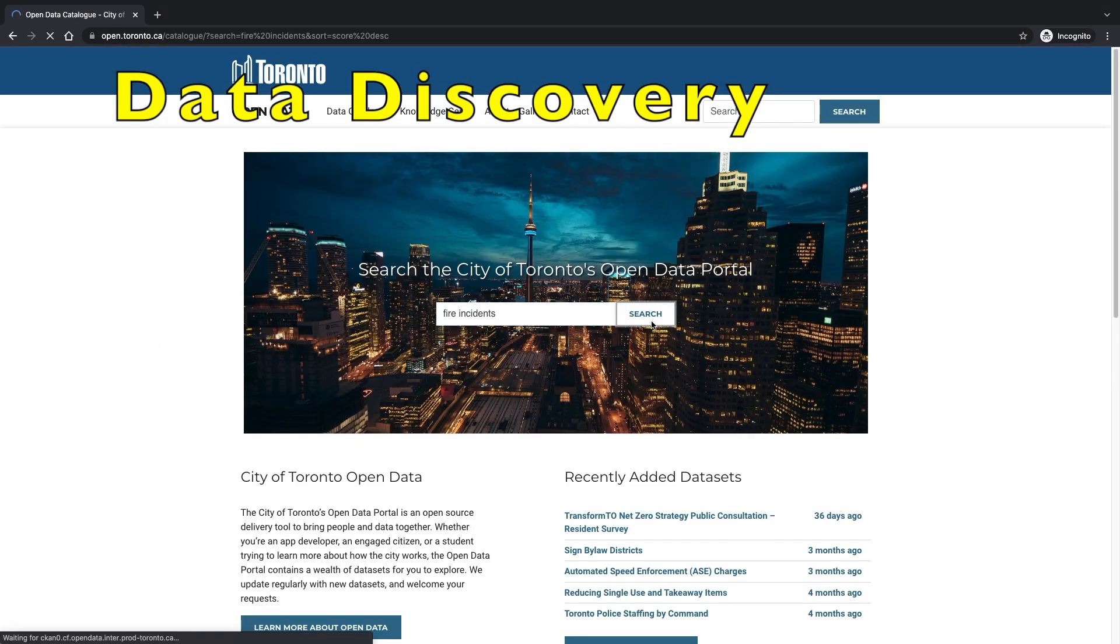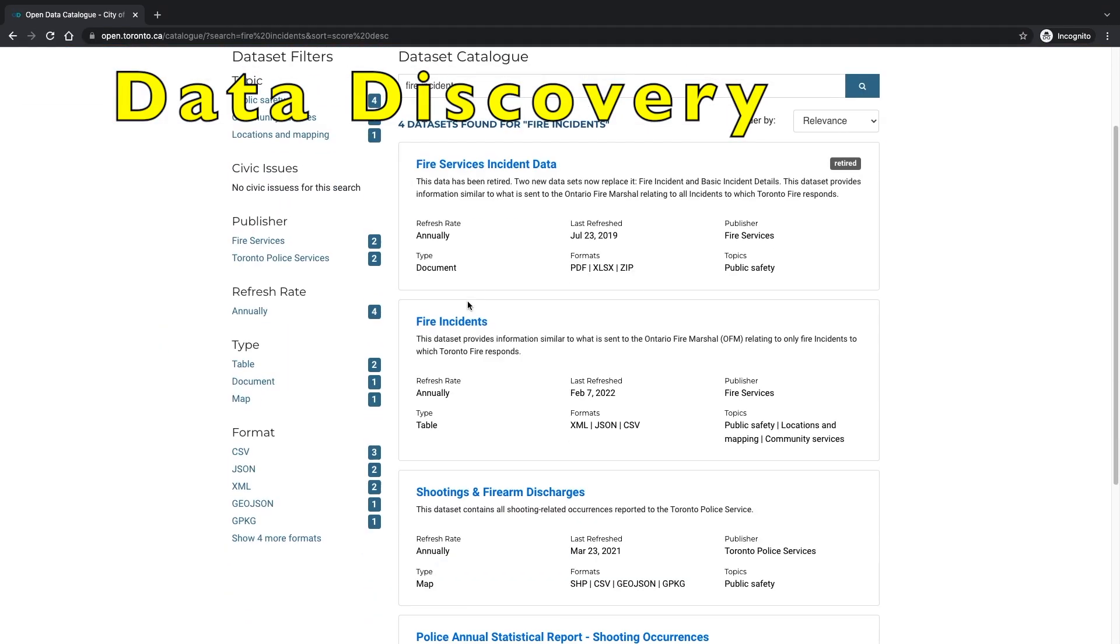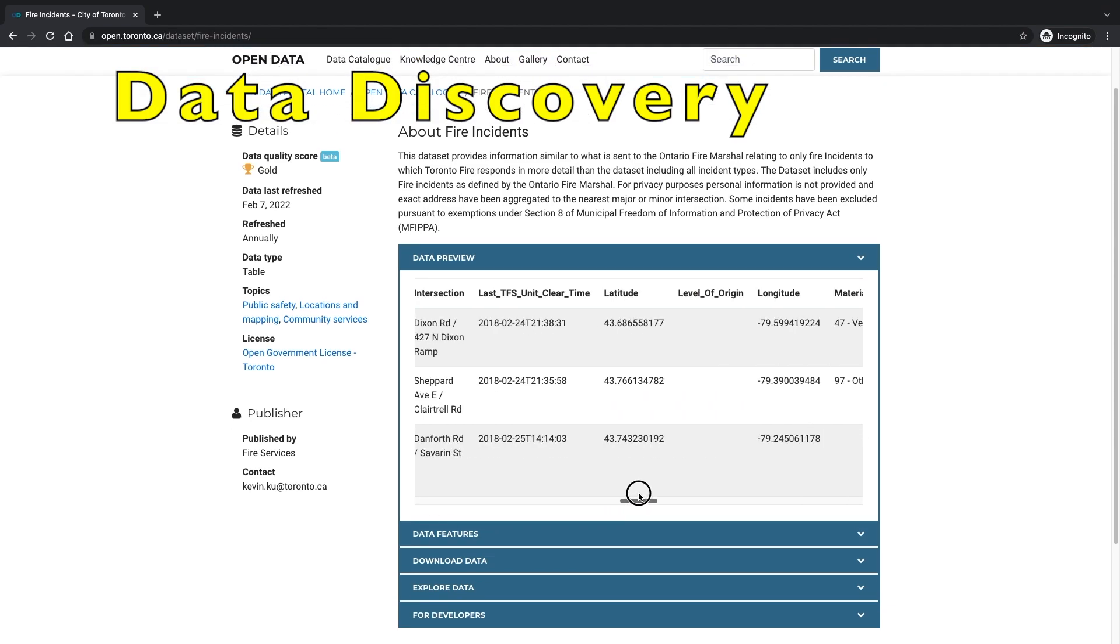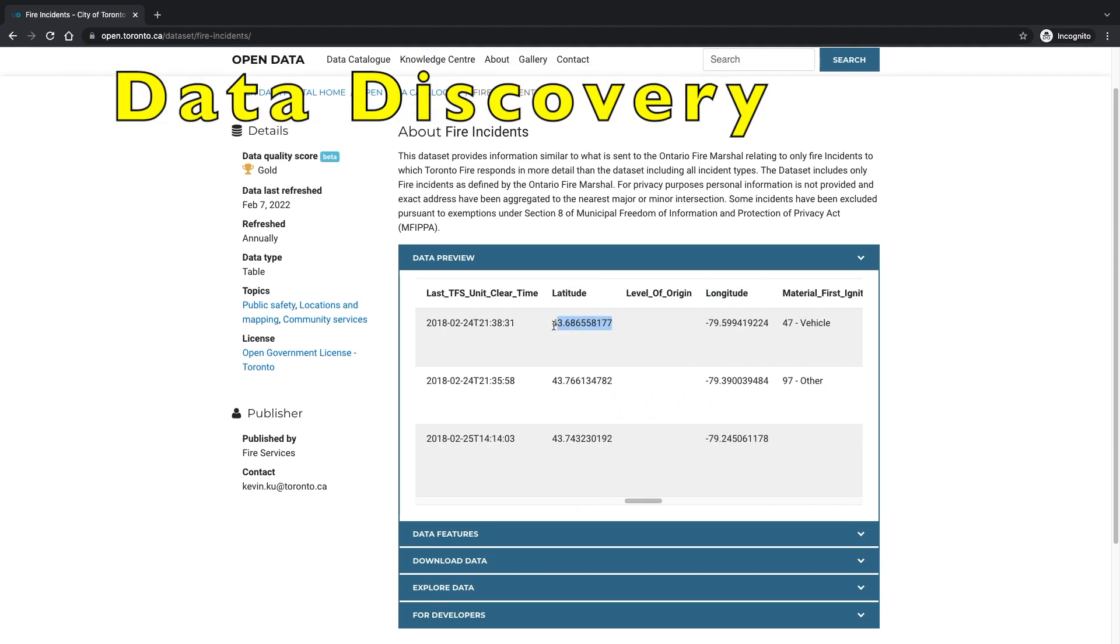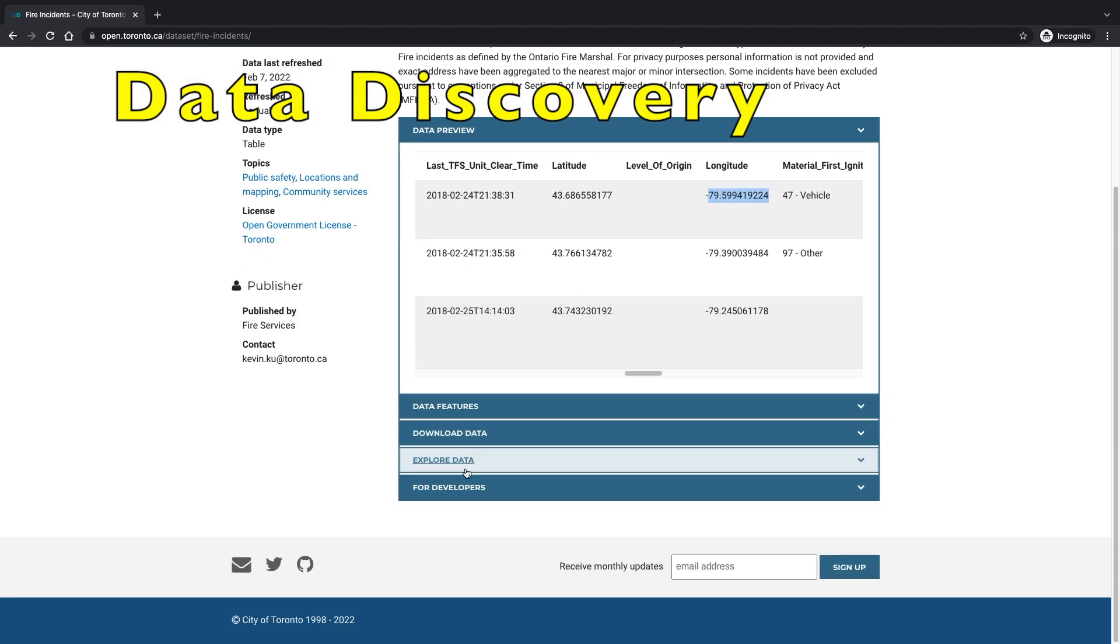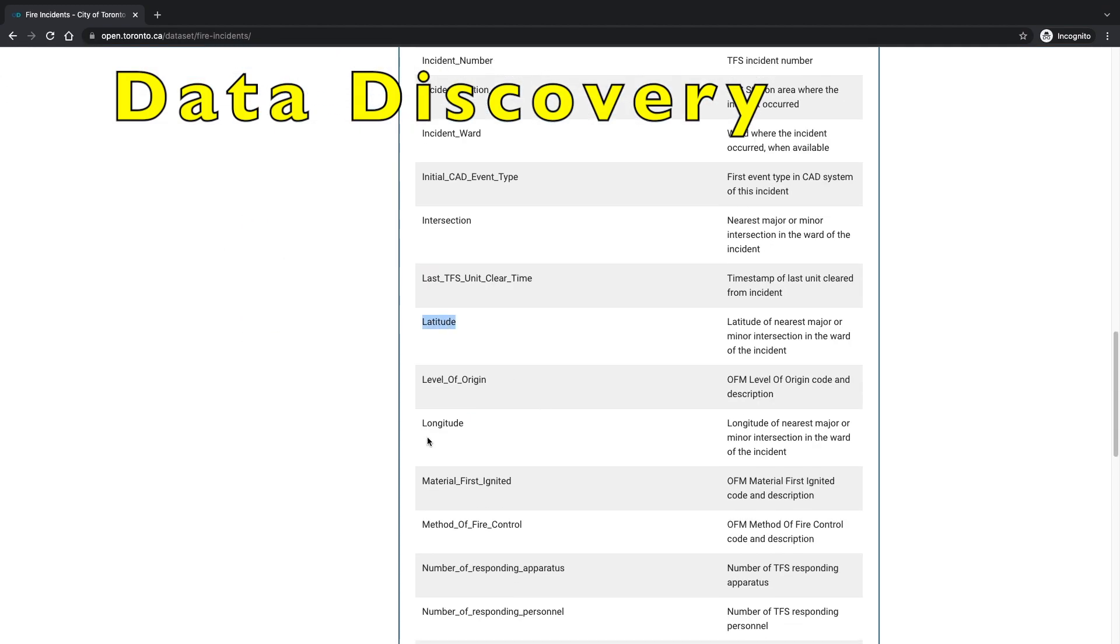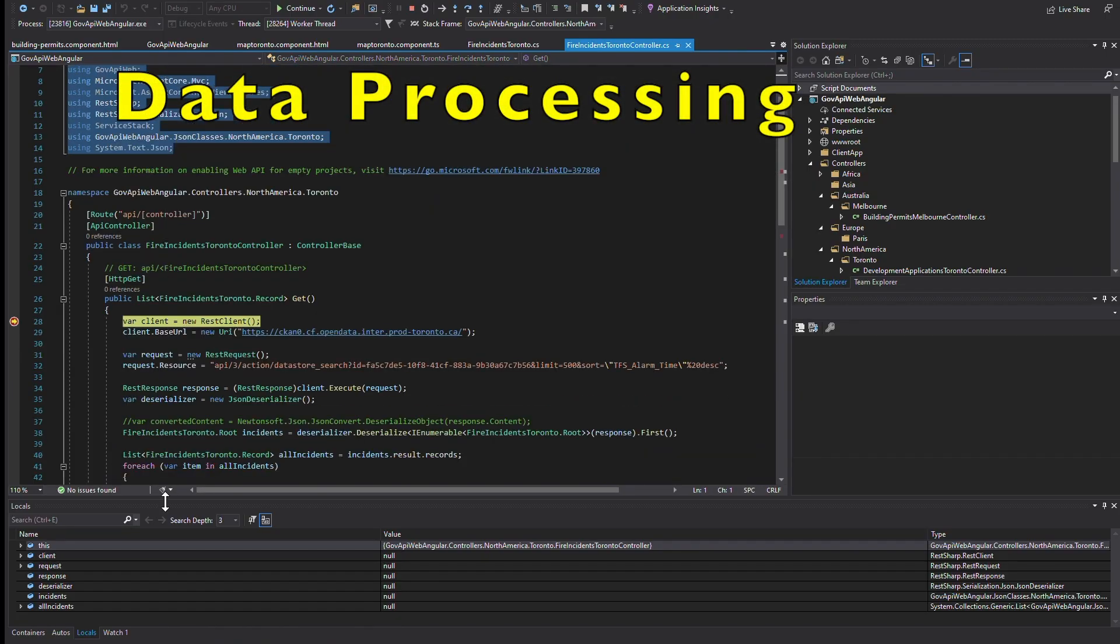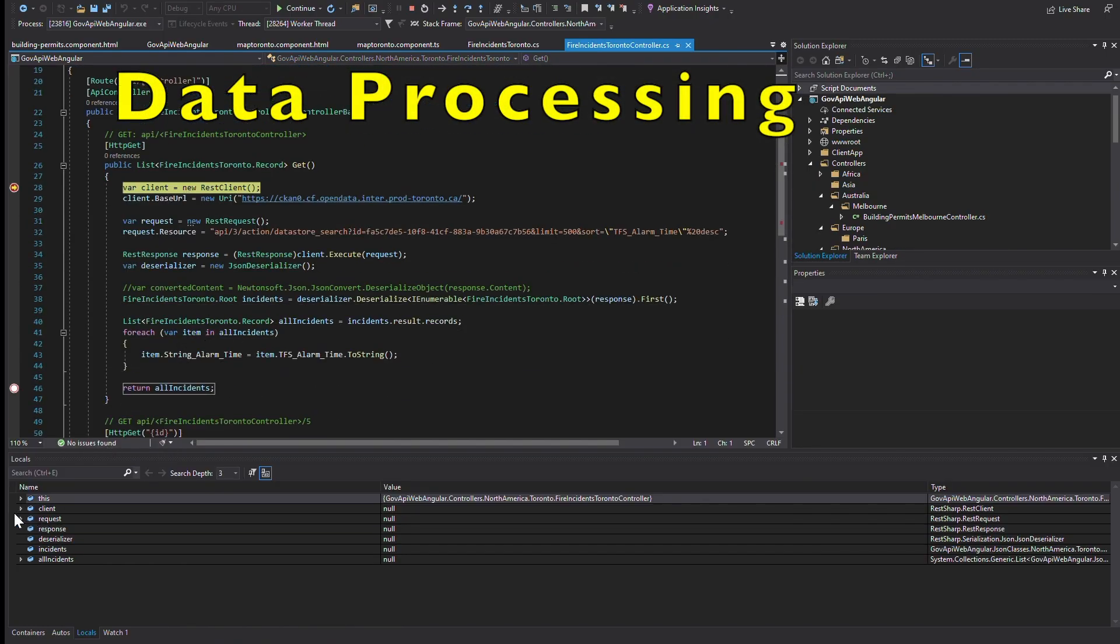Today I'm going to continue where we left off in the initial video of the application development series. I will show you how to apply the techniques presented in the last video to a different data set in a different region of the world.